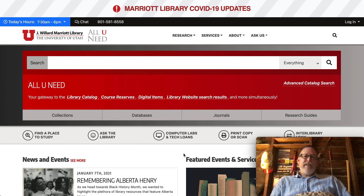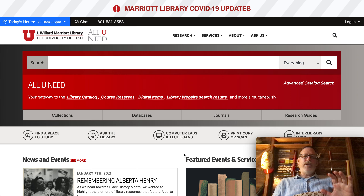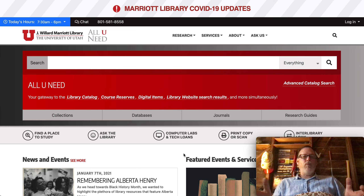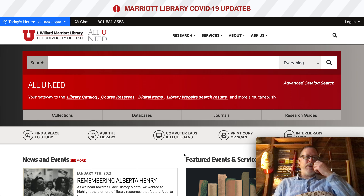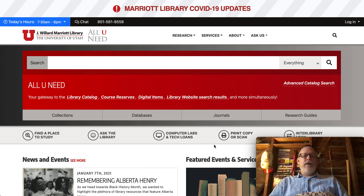I thought I could type everything out, but I thought I'll just make a video and that might be easier. A lot of what you're talking about is going to show up in political science, but what I'm going to show you, you really could look in just about any database.